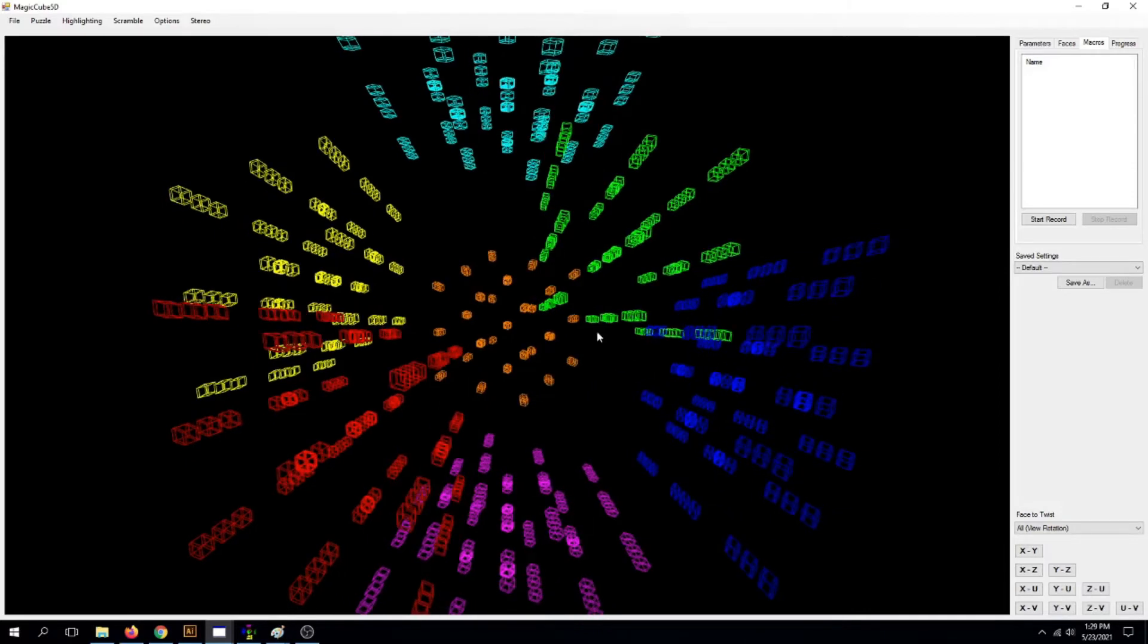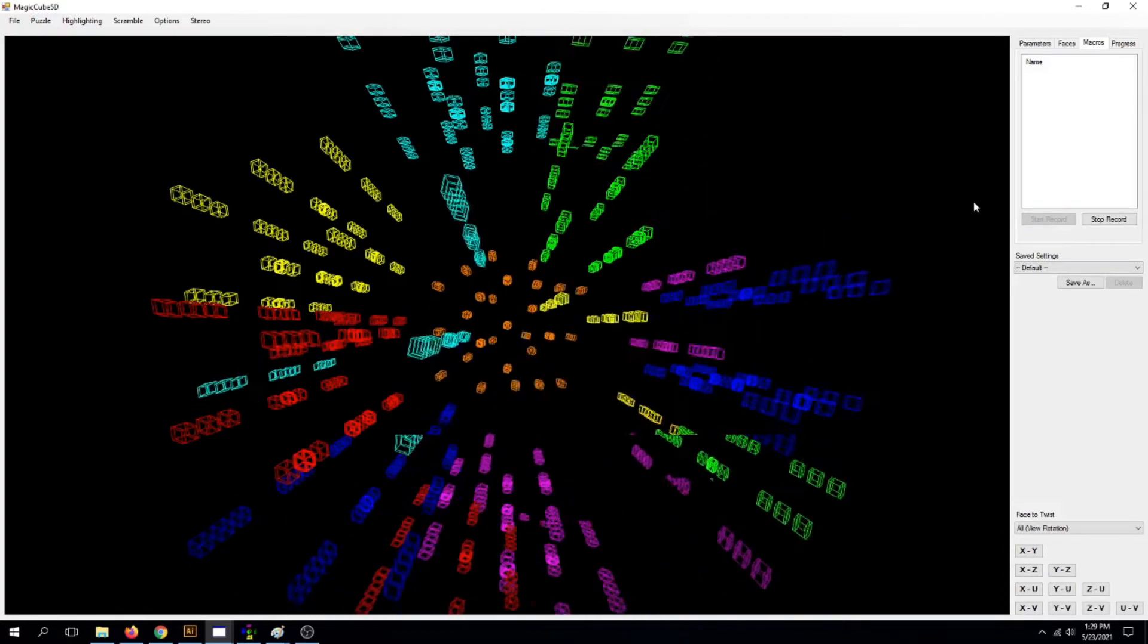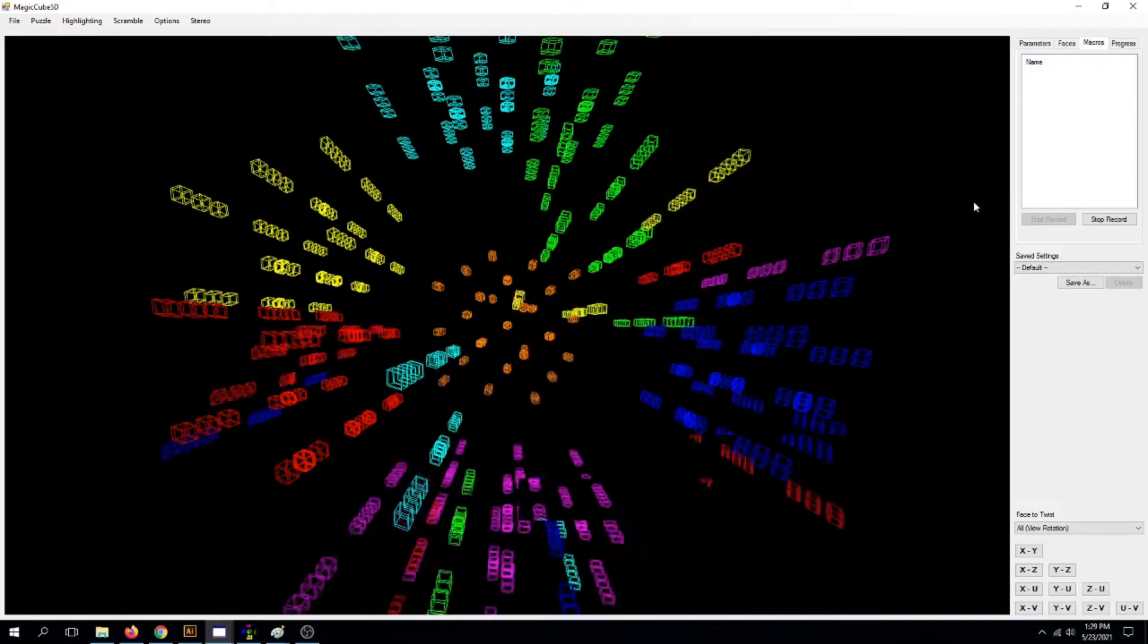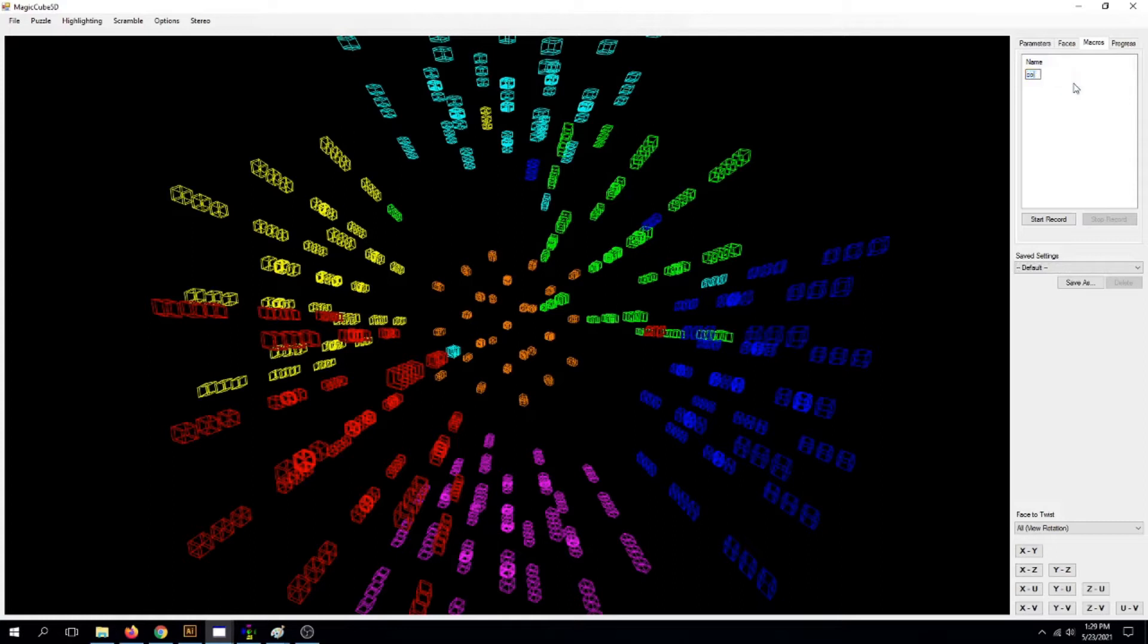All right, now, now that you have undone all your moves, start record again, Ctrl-Y and hold to redo all those moves. Stop record. I'm just going to rename him Corner40. There.